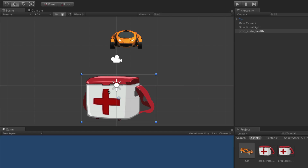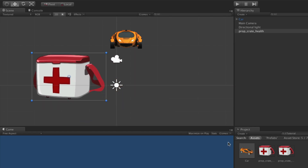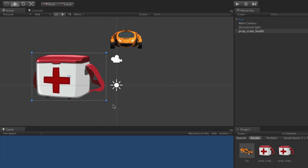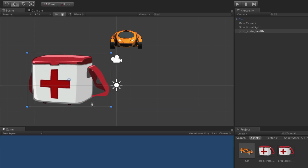The sprite gizmo adds additional functionality to the translate tool and improves the 2D workflow. When working with sprites in 2D mode, it is possible to work exclusively with the translate tool. The sprite gizmo can position the sprite by clicking and dragging anywhere within its area, and can also rotate or scale the sprite. To rotate, click and drag outside the gizmo near a corner — indicated by a rotate icon on the pointer. To scale, click and drag on a corner or edge of the sprite gizmo, indicated by a double arrow icon oriented in the direction of scaling.